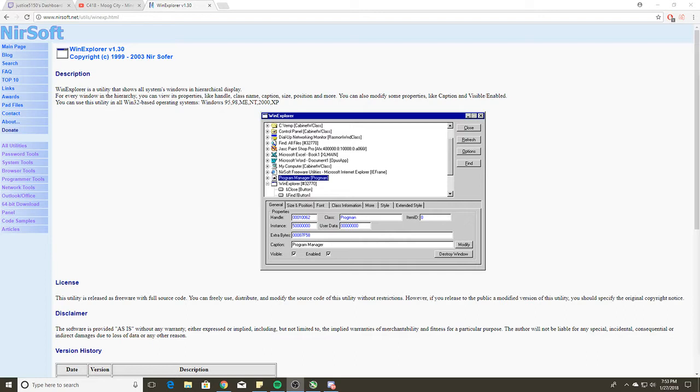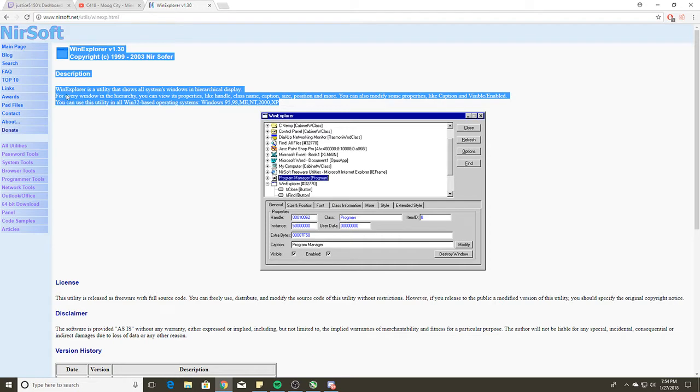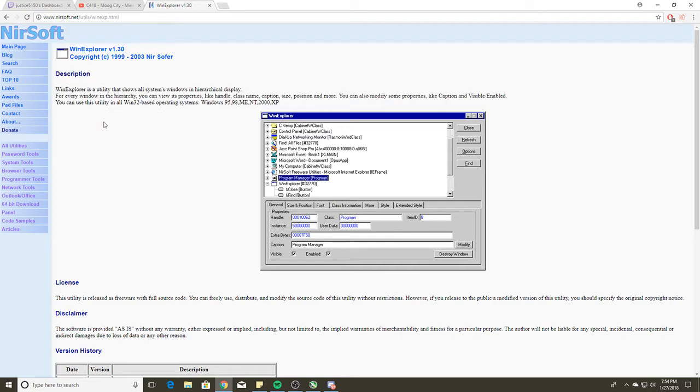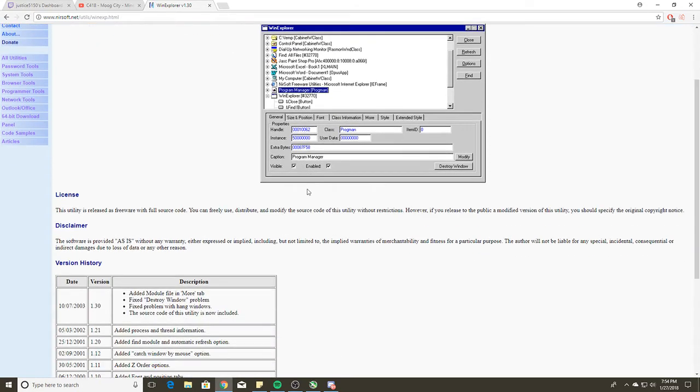You're going to want to go to this website: nearsoft.net/utils/winxp.html. The link will be in the description. If not, you can open full screen and see the website.